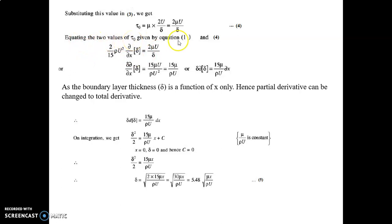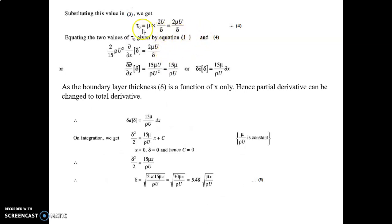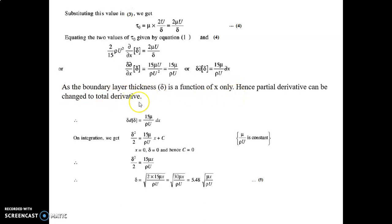Equating the two values of τ₀ from equations 1 and 4: τ₀/(ρU²) = d/dx · ∫₀^δ (u/U)(1 − u/U) dy, and τ₀ = 2μU/δ. Equating equations 1 and 4, we find δ·dδ = 15μ/(ρU) · dx. Since boundary layer thickness δ is a function of x only, the partial derivatives can be changed to total derivatives.